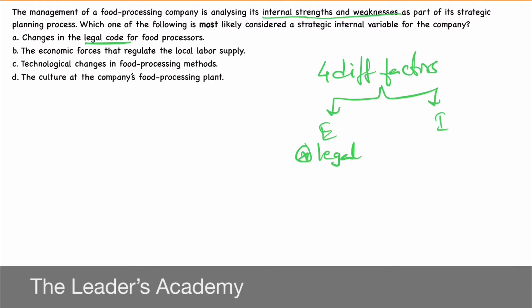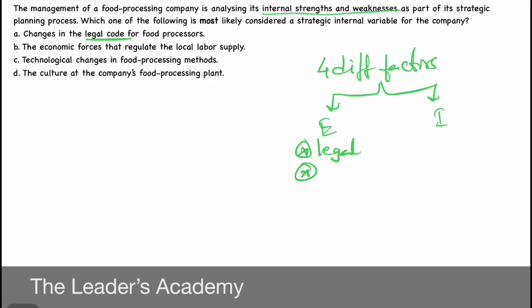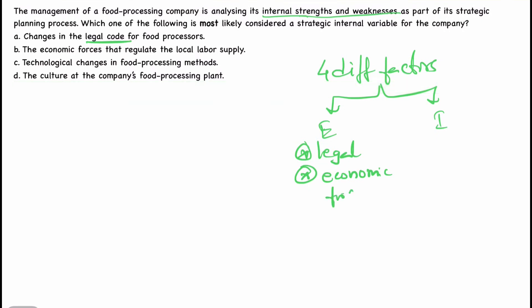Next: the economic forces that regulate the local labour supply. In the situation of COVID-19, this could be the best example. A company cannot regulate the local labour supply — it is regulated by economic forces which affect it. So even this one is an external factor; we could call it economic forces or market forces.